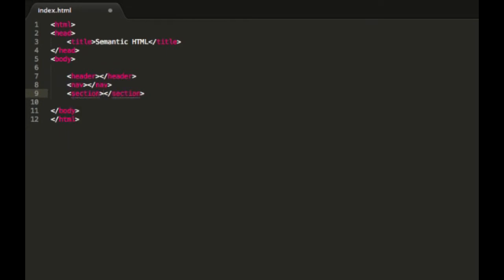The next one we have is section. Now this one is used for sectioning off sections of your website. Basically it's for putting in, maybe not the sidebar, there is one specifically for the sidebar, but if you have certain sections of your website sort of splitting them up, you're going to want to use section for that.